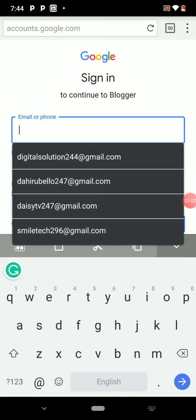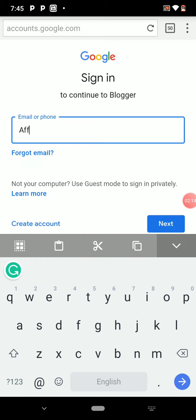I'm going to sign in with a new email from the beginning so you guys can follow along. I'm going to show you everything live on this website, and from there you can take your own steps.